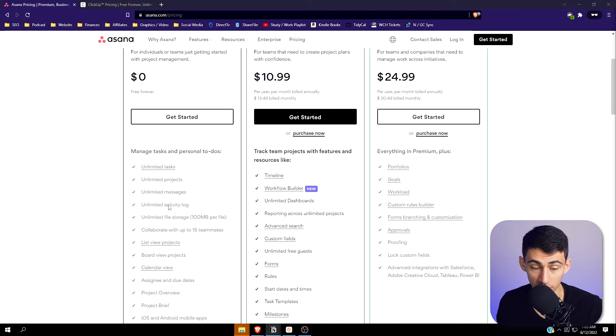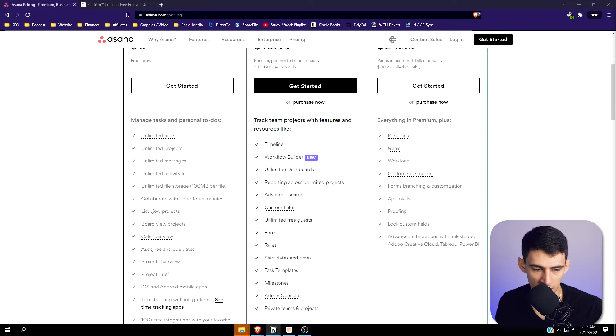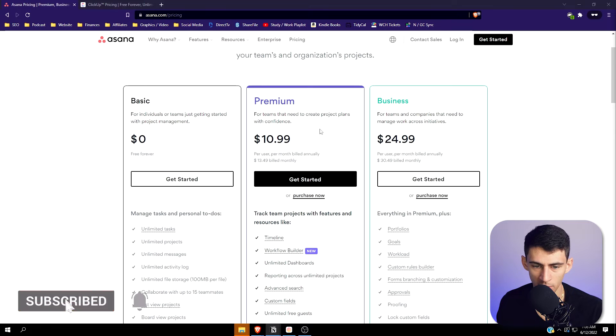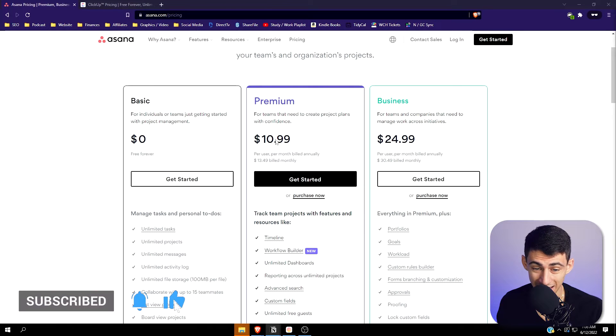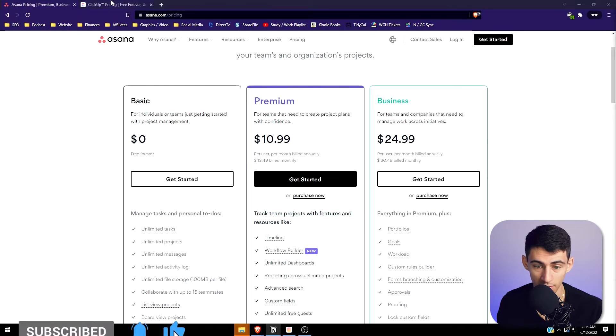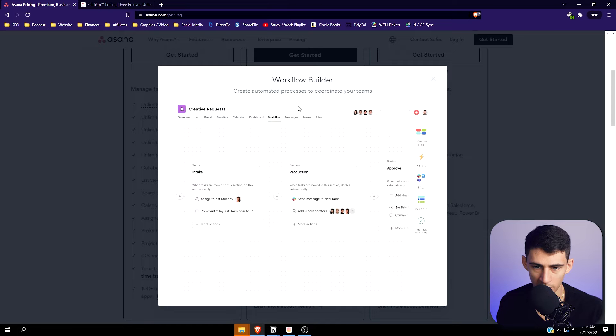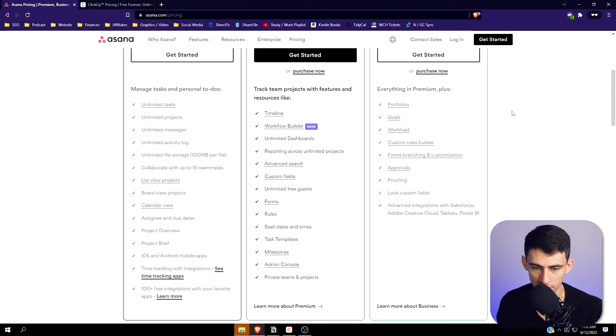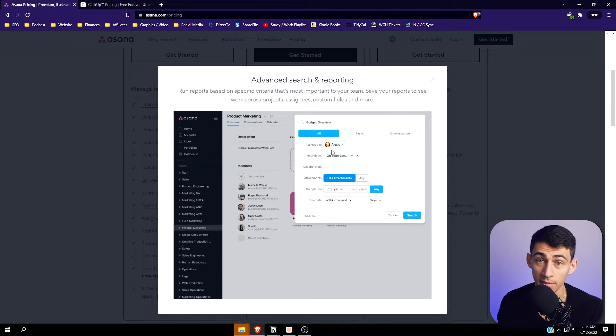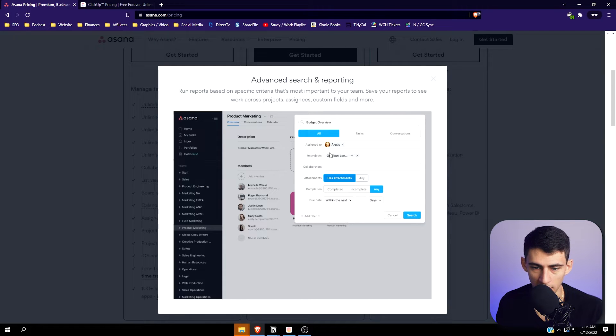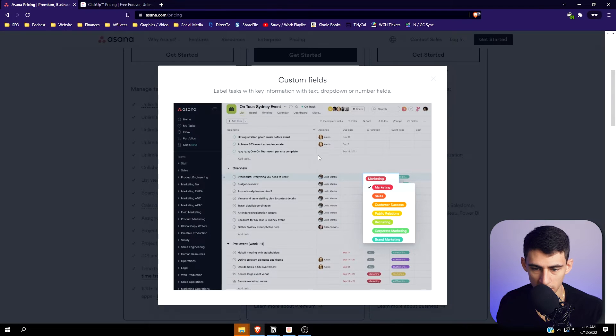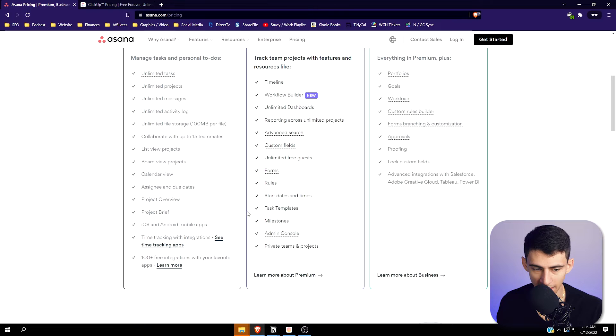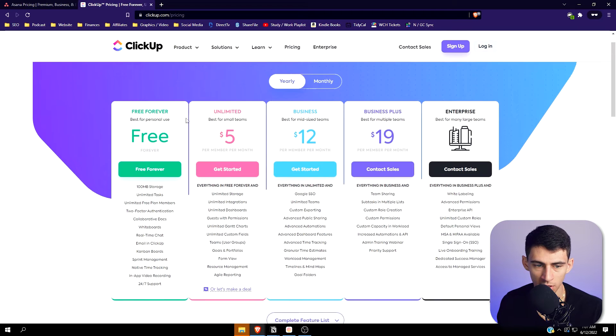You have a nice activity log and can see things from list, board, and calendar views. There are time tracking integrations. For premium, it's a pretty hefty price at $10.99 per month. You get timelines, a workflow builder which allows you to create automated processes, higher levels of search filtering, custom fields, forms, and task templates - which are really convenient.